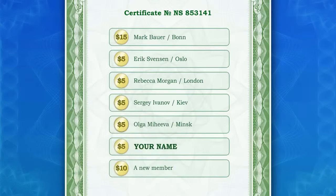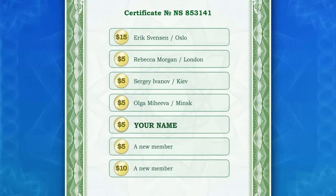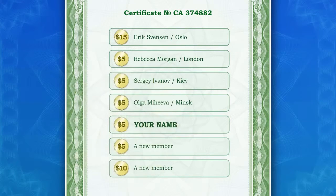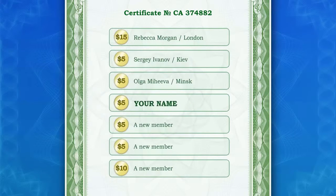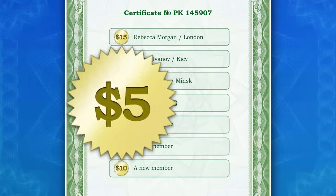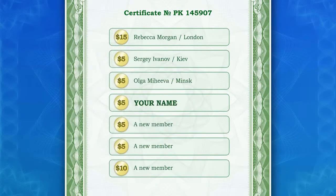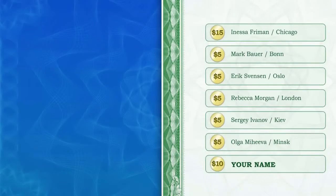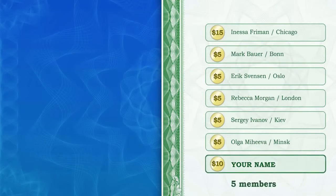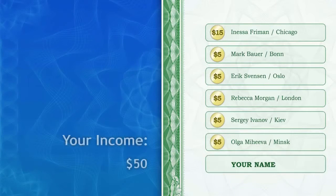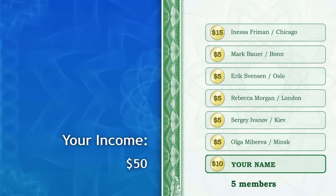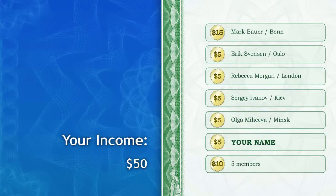New members will register using the certificates of other people invited by you. You'll receive money again and your name will move one line up in the queue. Imagine you have invited just five people. Your personal income at this point is fifty dollars and your name is now in the sixth line of five personal certificates of the new members.